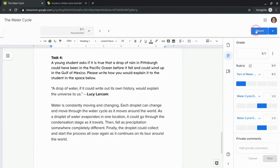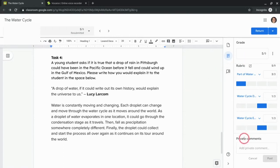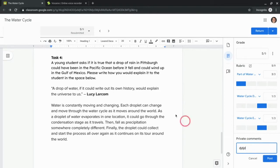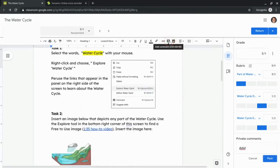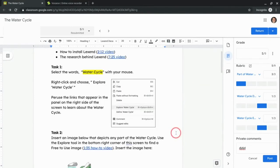We're going to show you how to record audio feedback and give that to pupils in Google Classroom. Here I have a Google Classroom assignment that a student completed for me, and I can either use the private comments right here or the comments in the actual reader to add text comments.